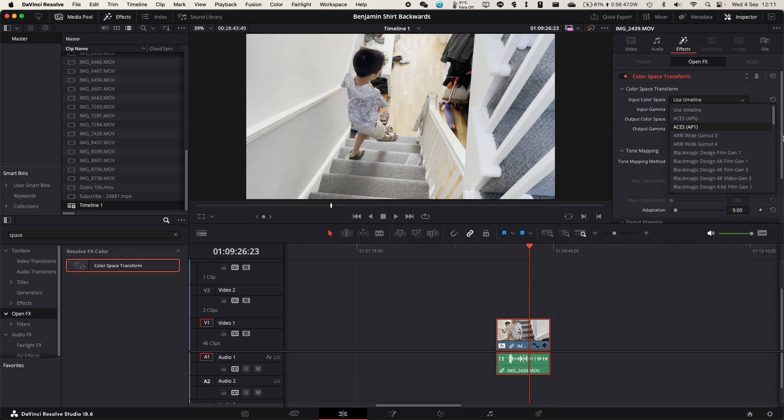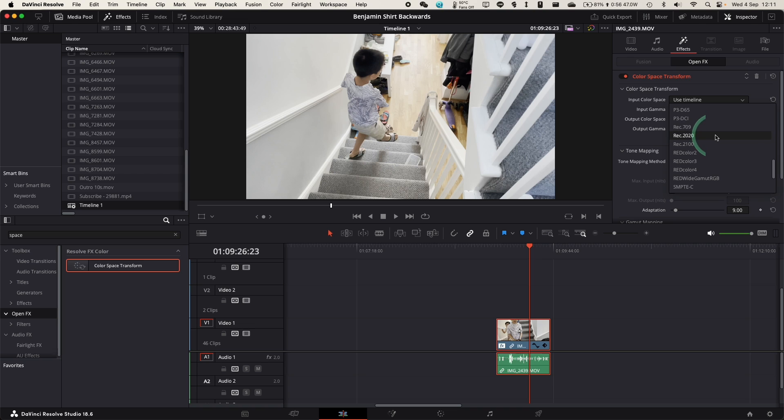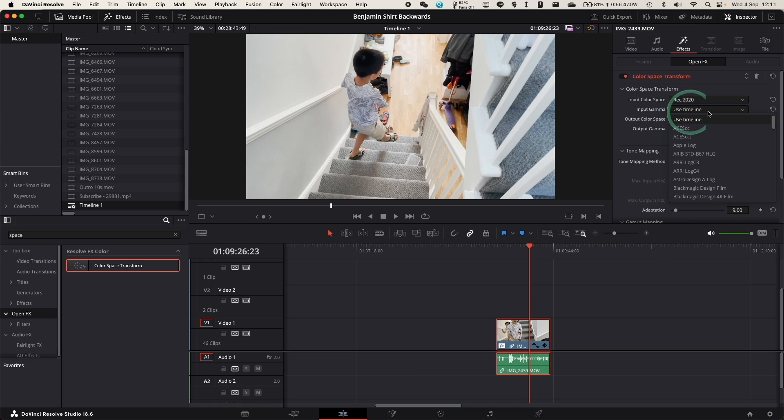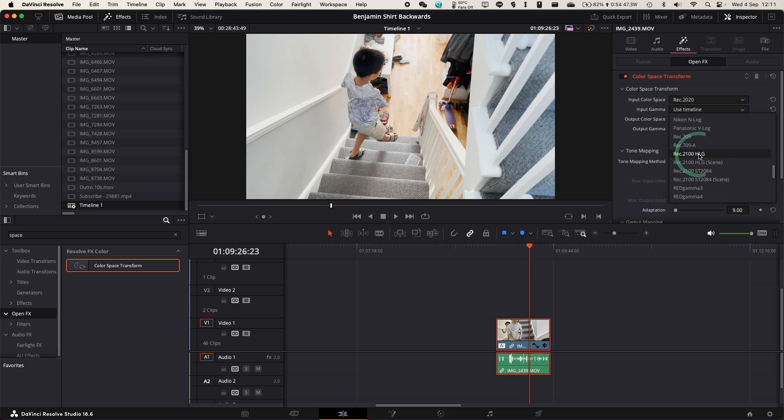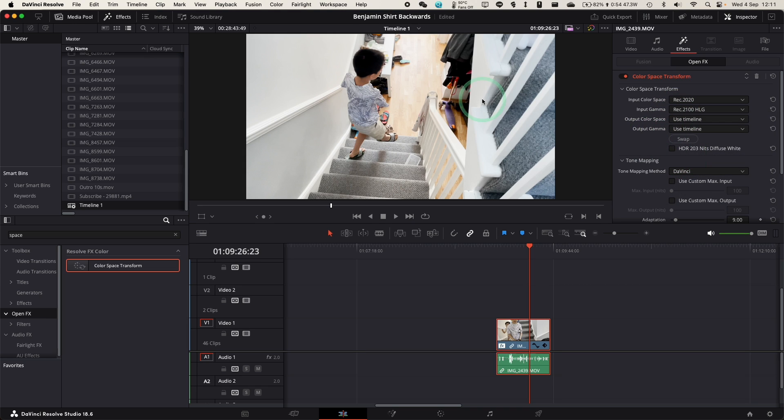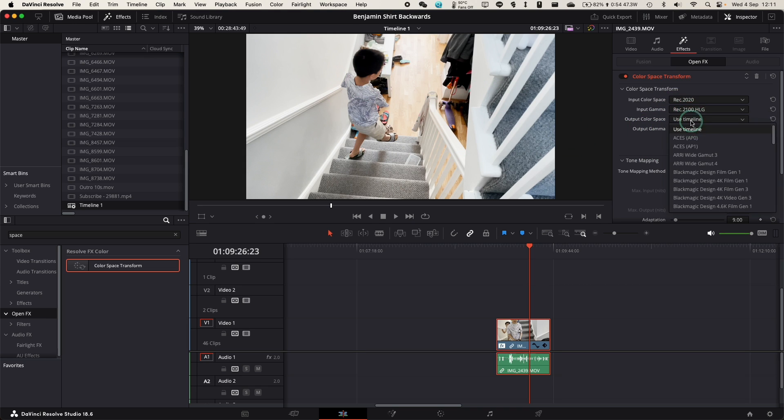Under input colour space, we don't want to use timeline settings. We want to select rec 2020. And then input gamma, we want to select rec 2100 HLG. Already you can see this is looking a lot more natural.